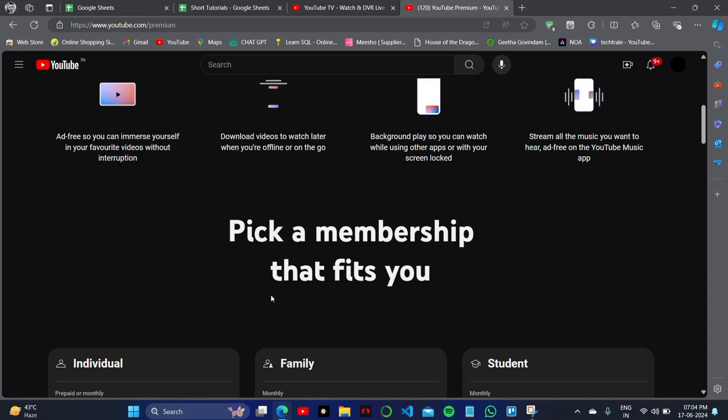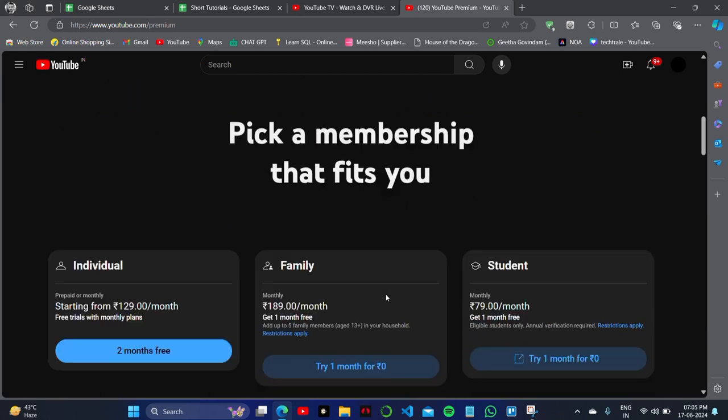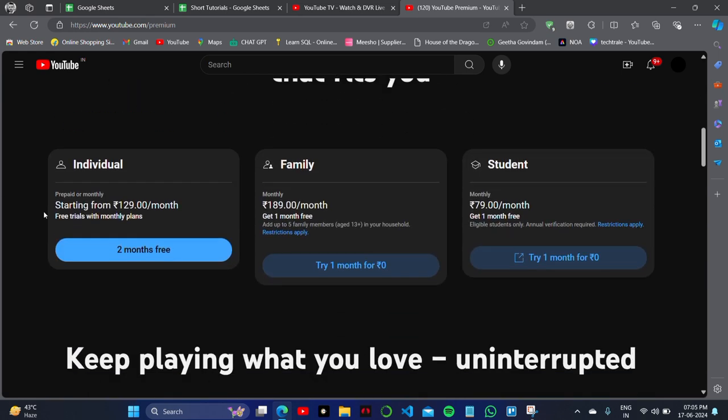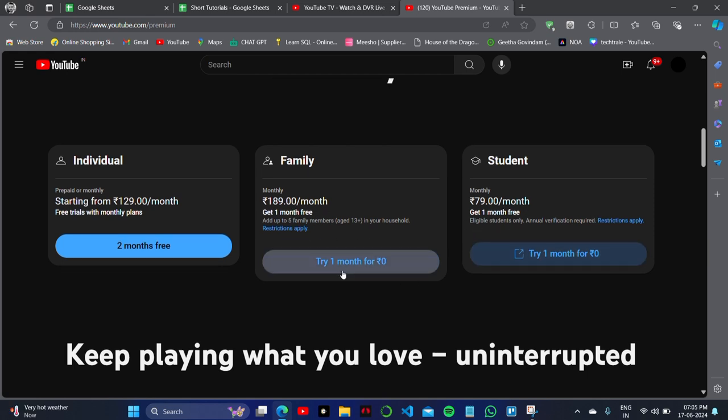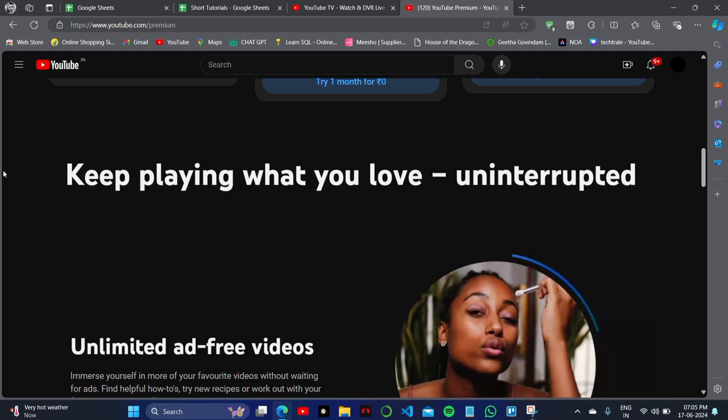There are three plans available. The first one is about $2, the third one is about $2.50, and the student plan is about $1. You can try both of these plans for zero rupees for the first two months.